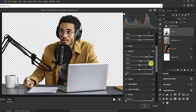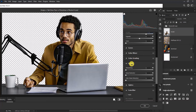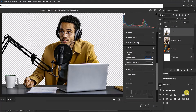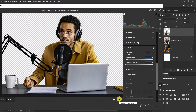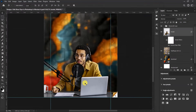Under the Details section, give it a sharpening value of 17, and with noise reduction set the value to 4. Here is the before and here is the after. Once you're happy with it, click OK. We've added some nice effects to our model's image.